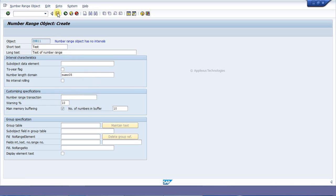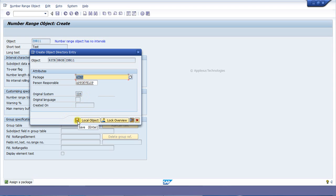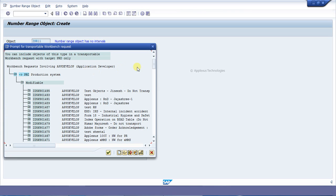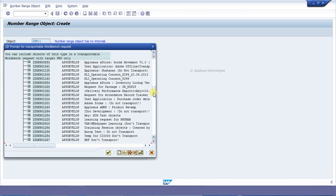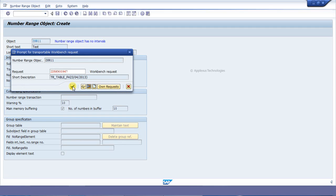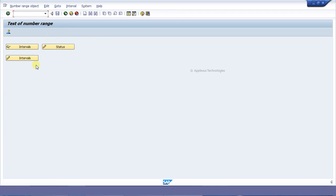Now pressing the Save button and clicking Yes. It is asking for the package name — I am giving my package name and pressing Save. I am saving it on my request. Now click on Save, then click on that number range in the application bar.